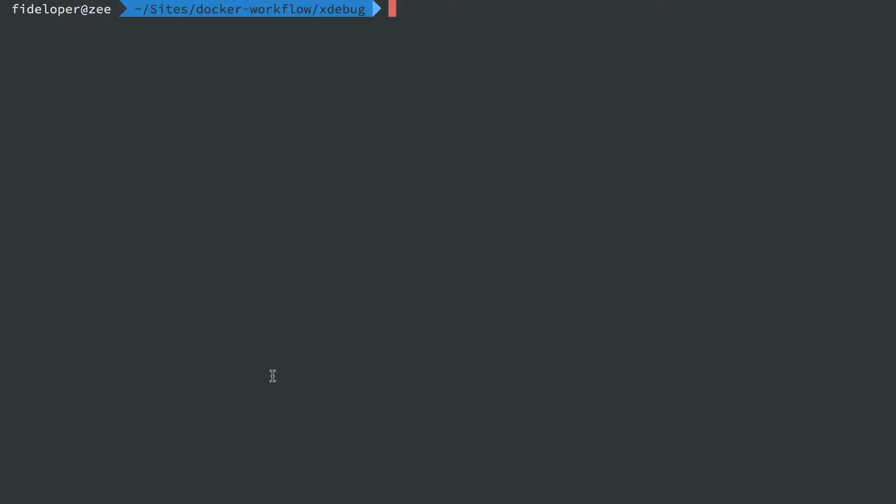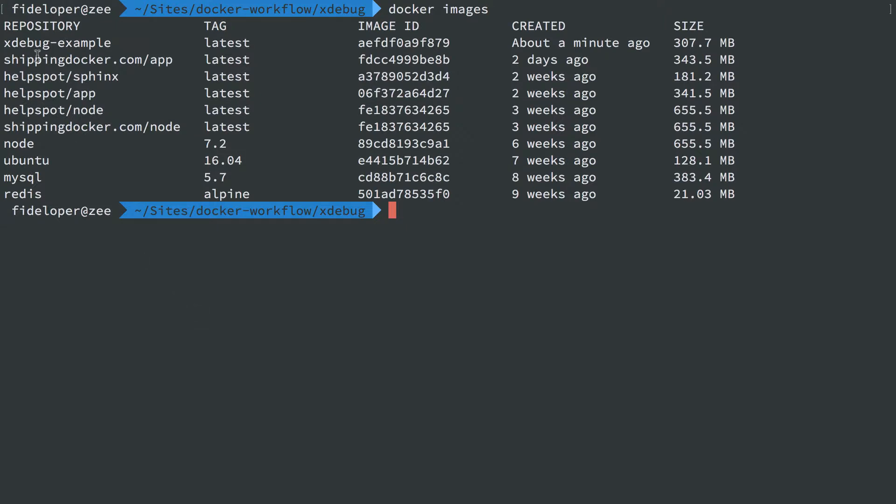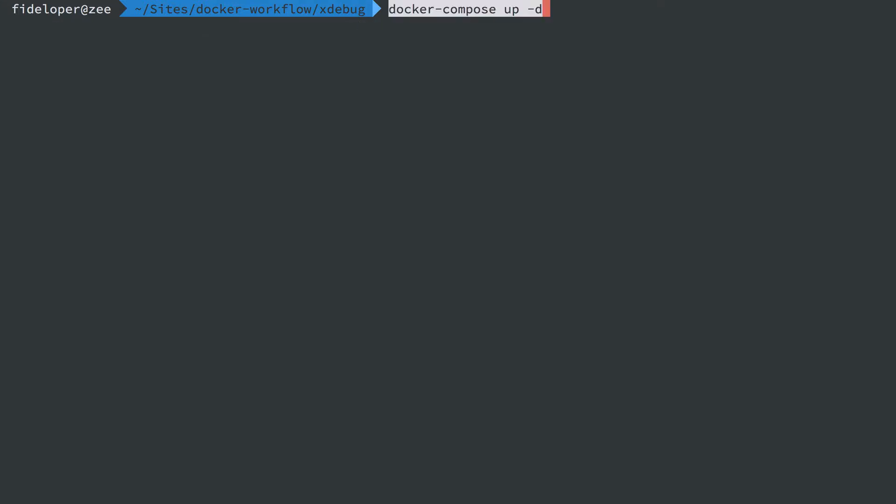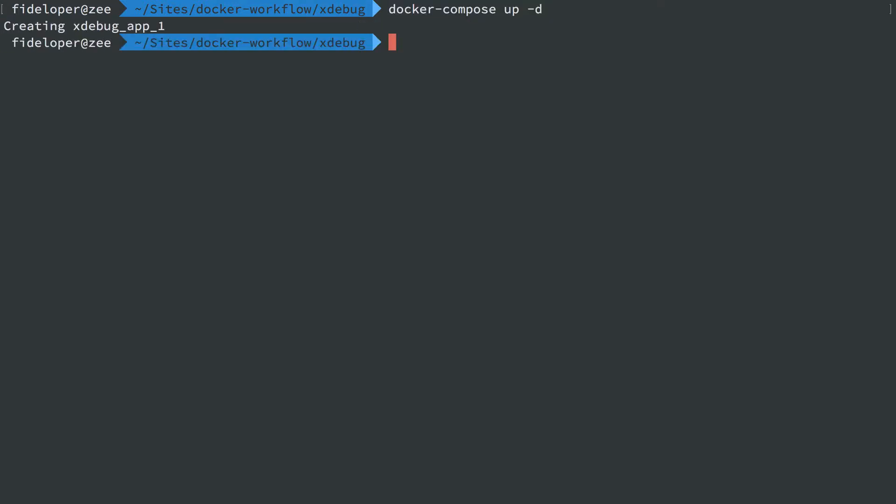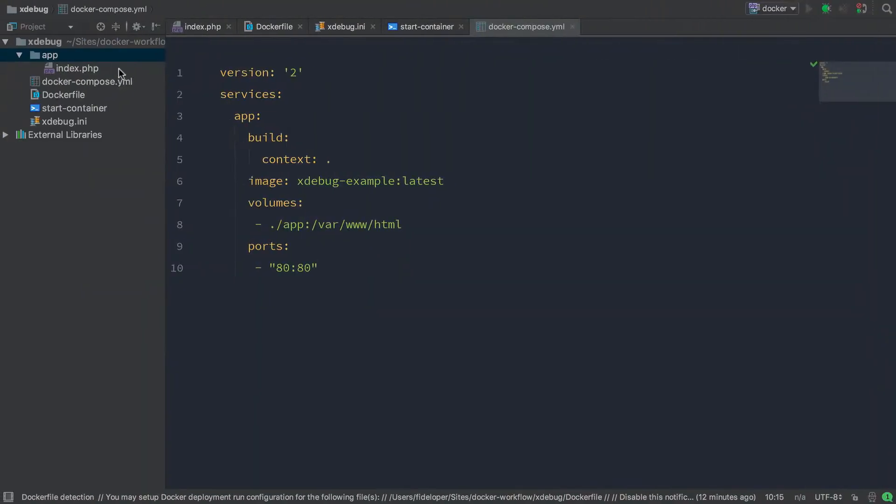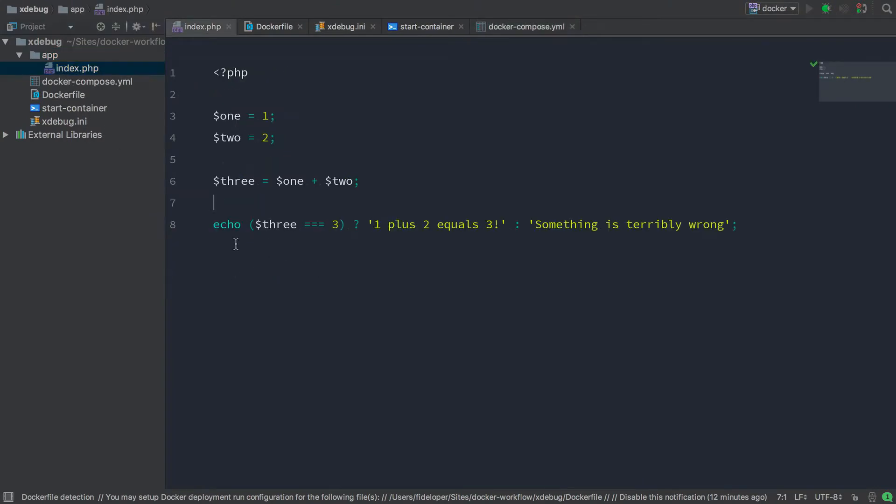All right. So this finished building, let's go see our images and we'll see a new image here, xdebug example with the latest tag which is exactly what we told docker compose to build. Now I can just run docker compose up -d and we'll see this get started. And if I curl localhost, I should get a response. Yep. One plus two equals three which is the exact result we would expect from our index.php file.